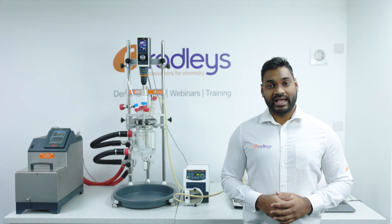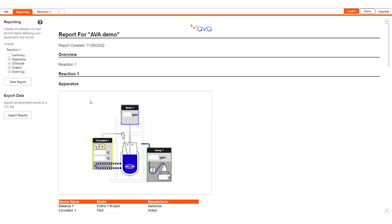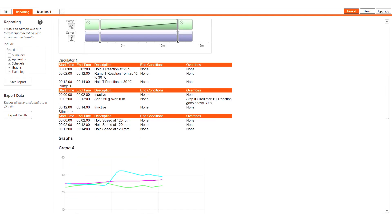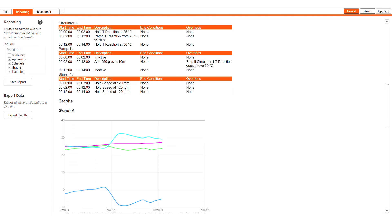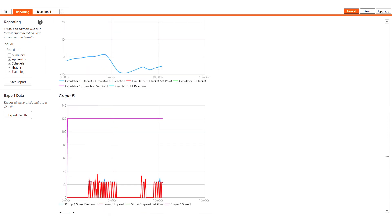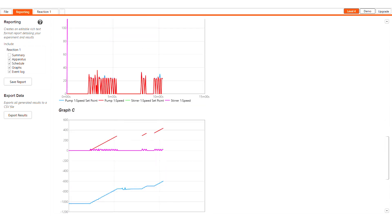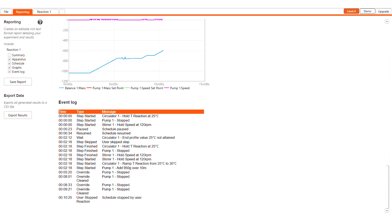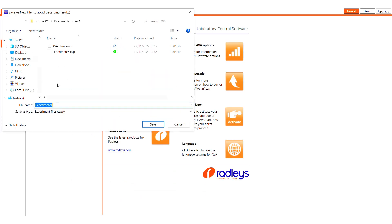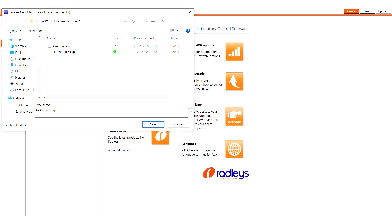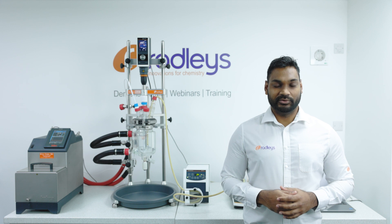As AVA logs the reaction parameters, you'll be able to produce a report which can be beneficial when scaling up or scaling down your process. You can save this process you've run to use again in future experiments or share the results with colleagues. This is just one of the ways that AVA can benefit your process.